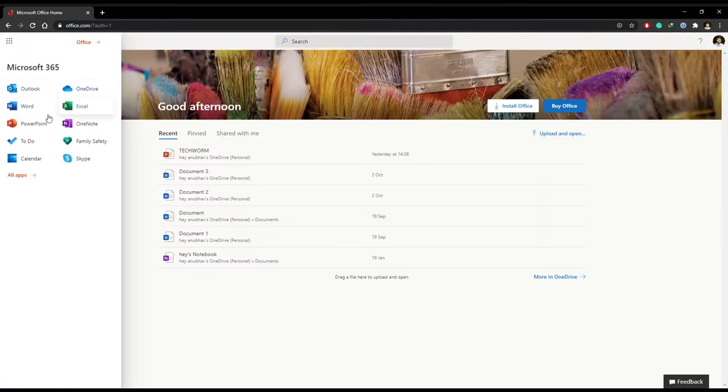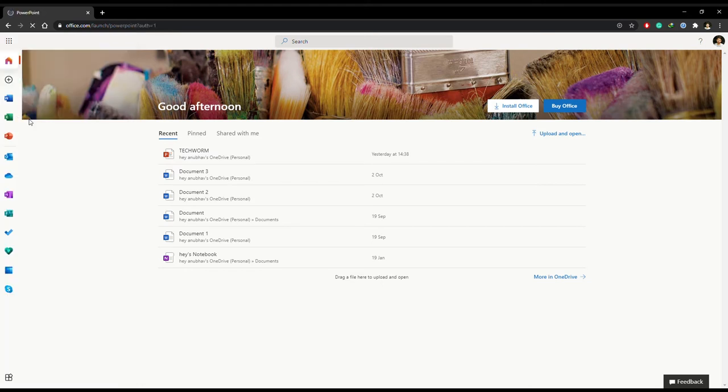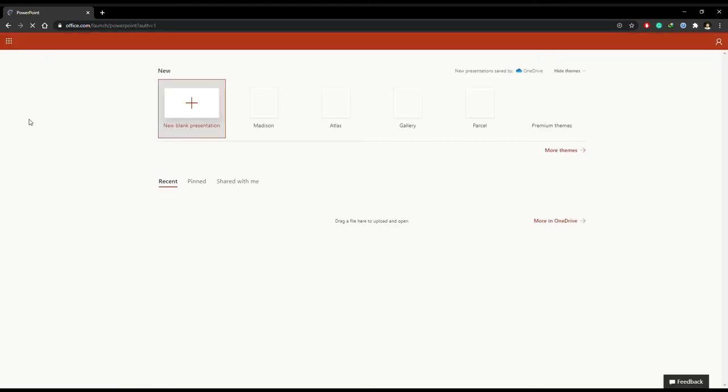Now from the left hand side, you can select and use any Office 365 application. All of your work will be saved on the cloud.